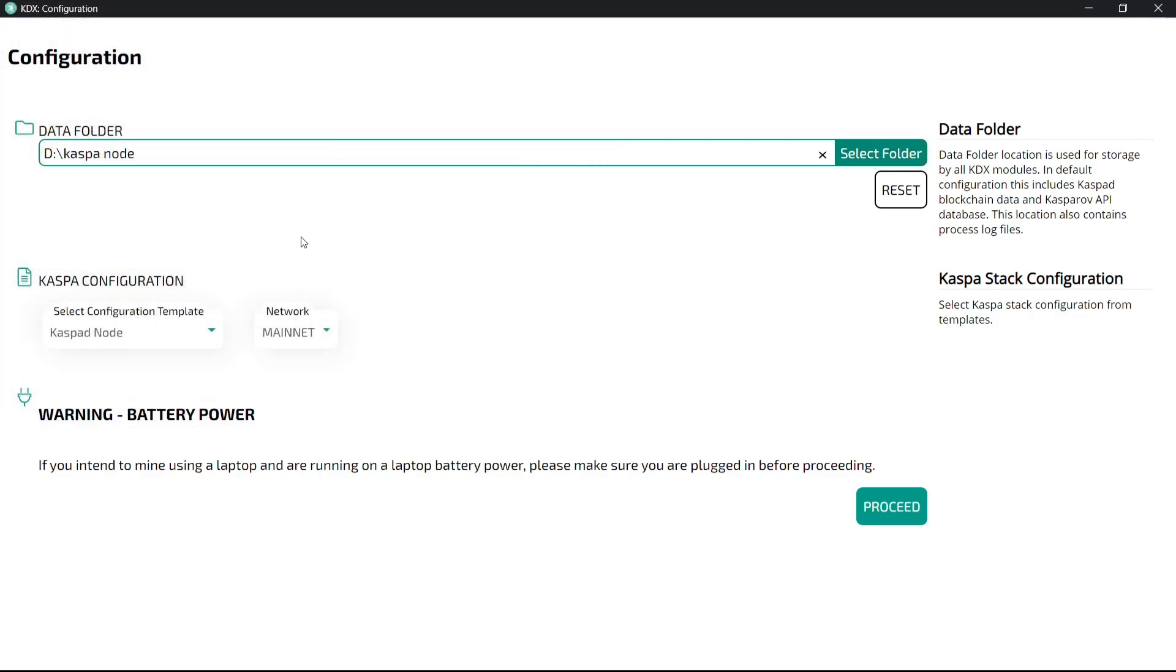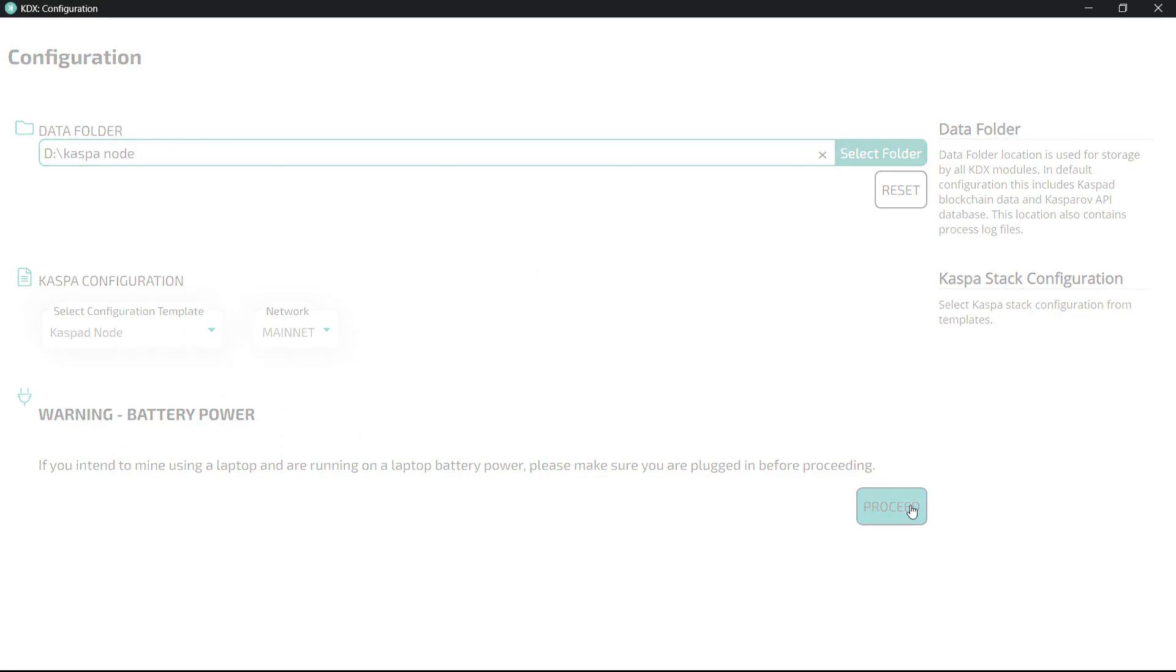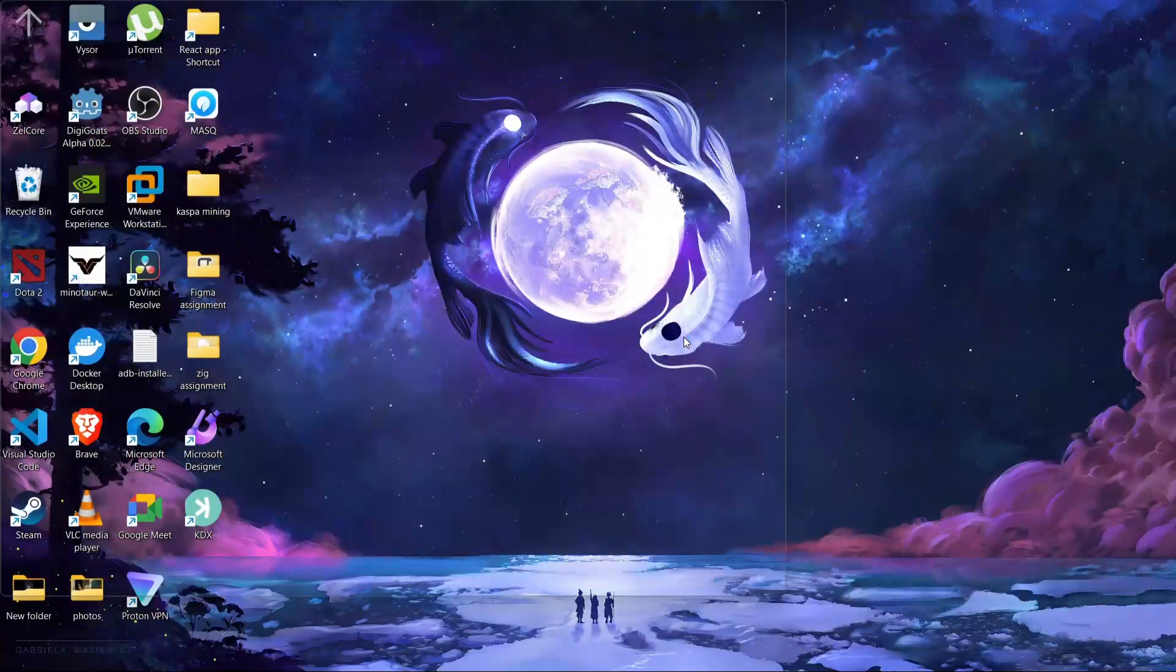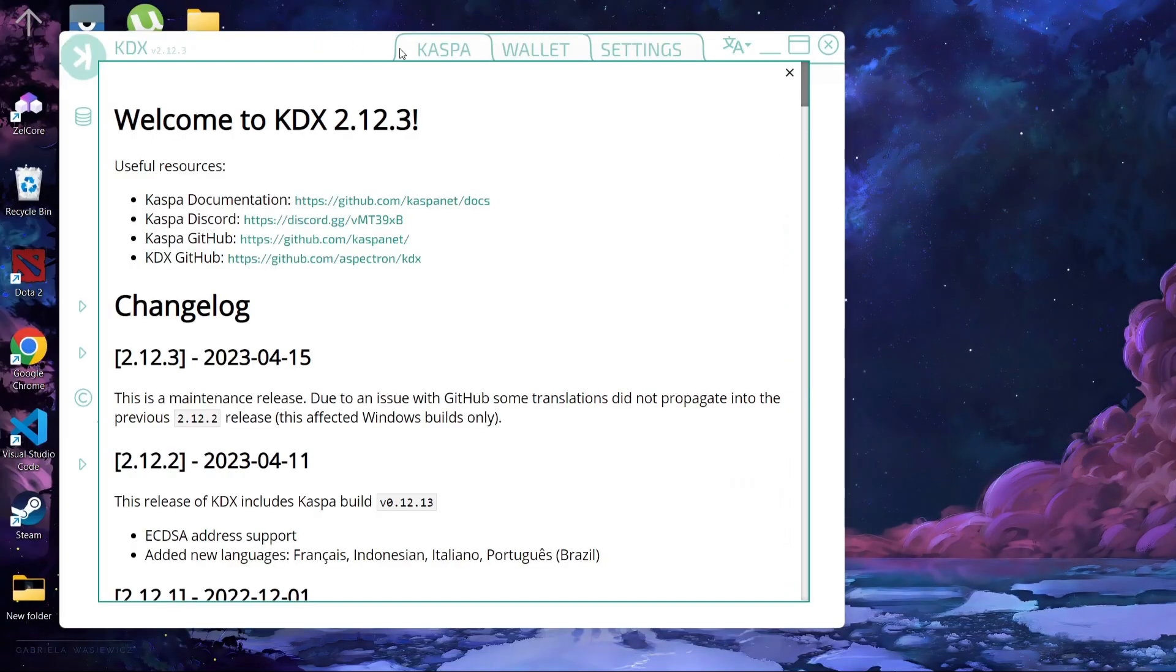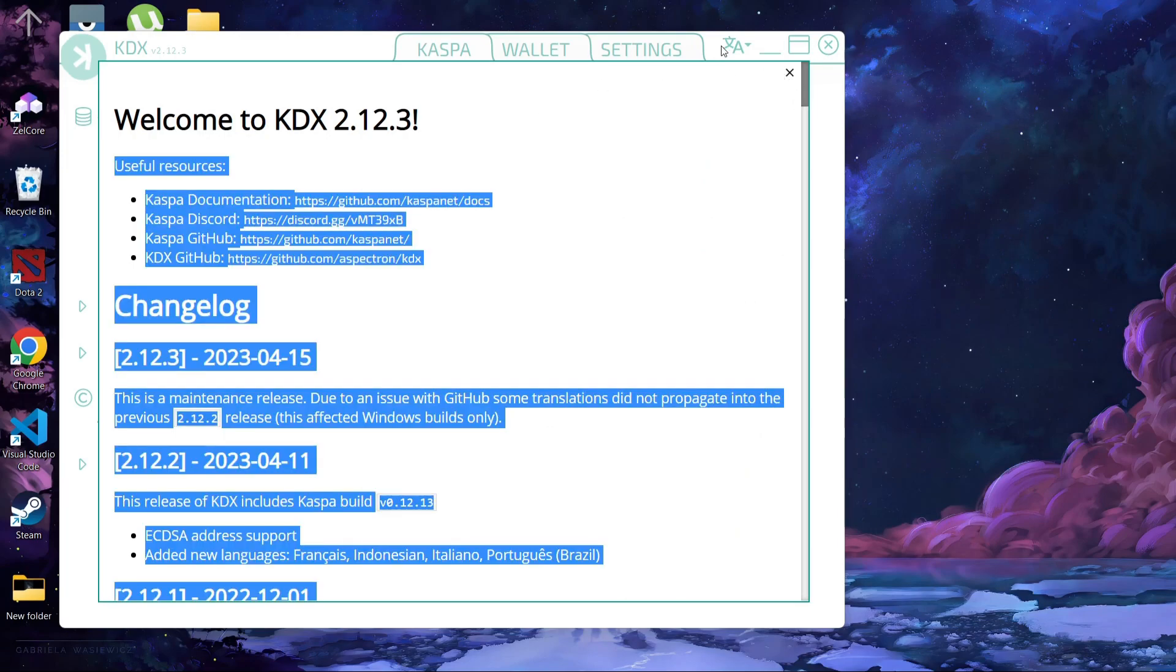Okay, and then now click on proceed, and we'll cut this.